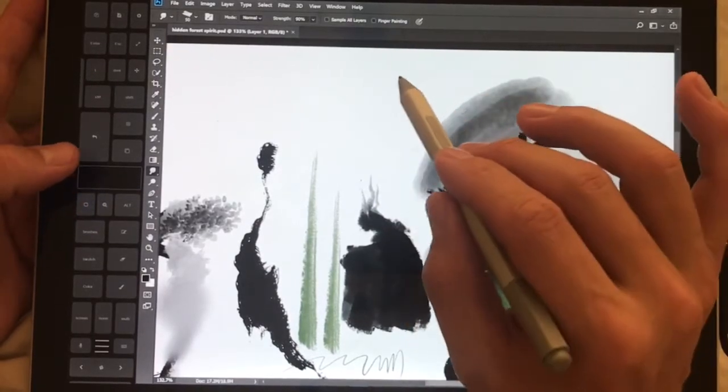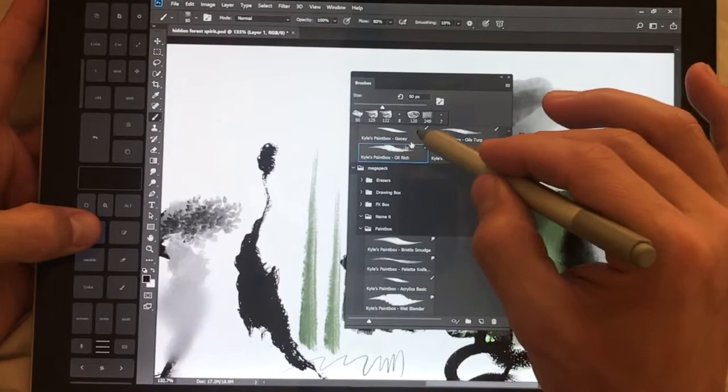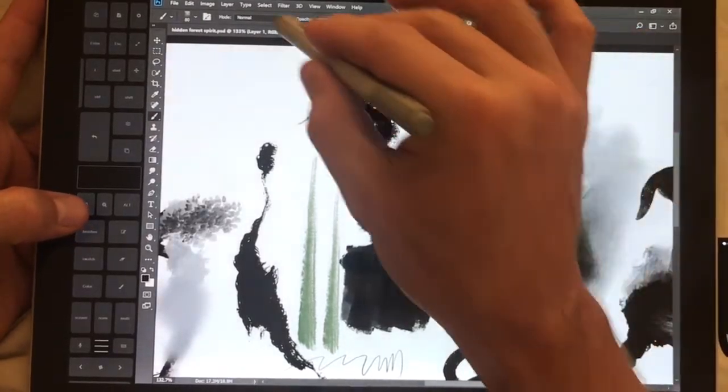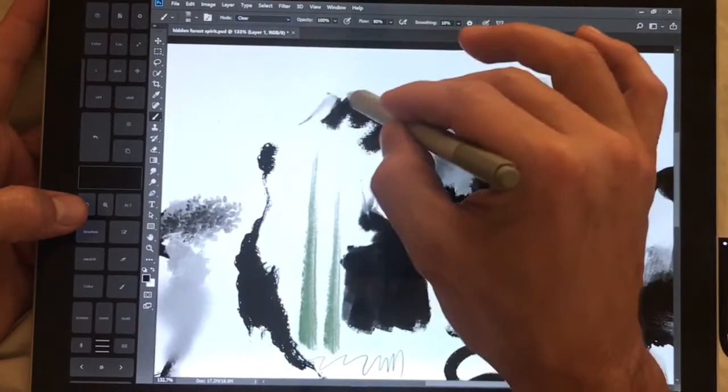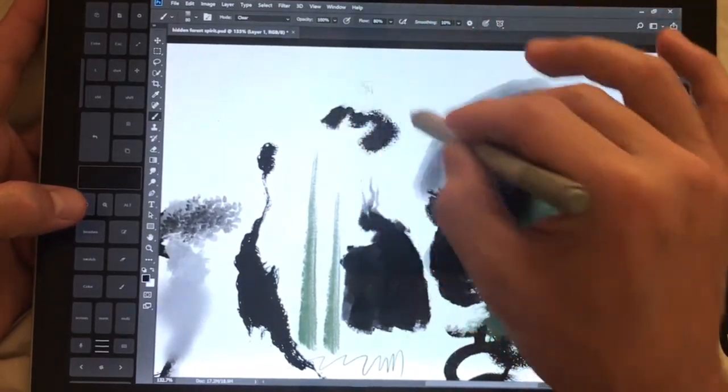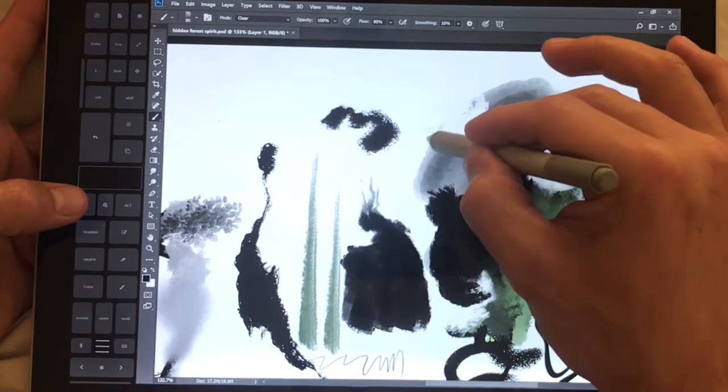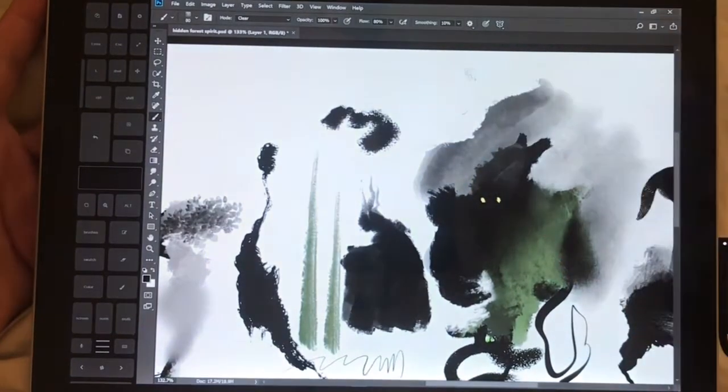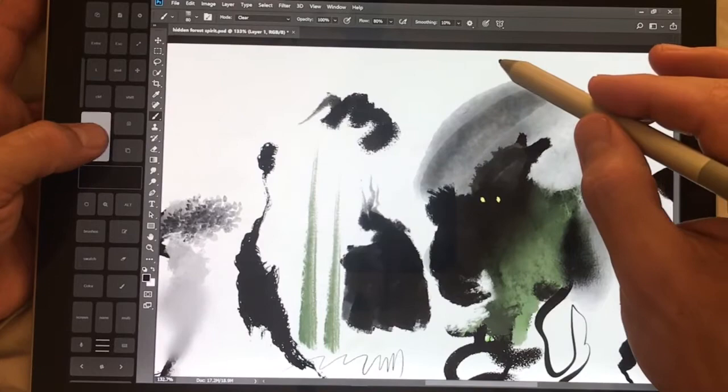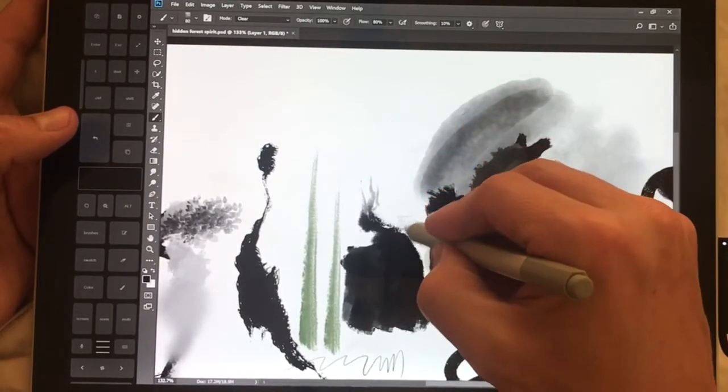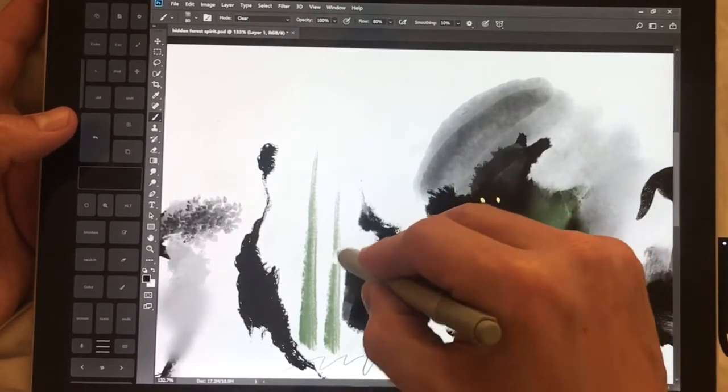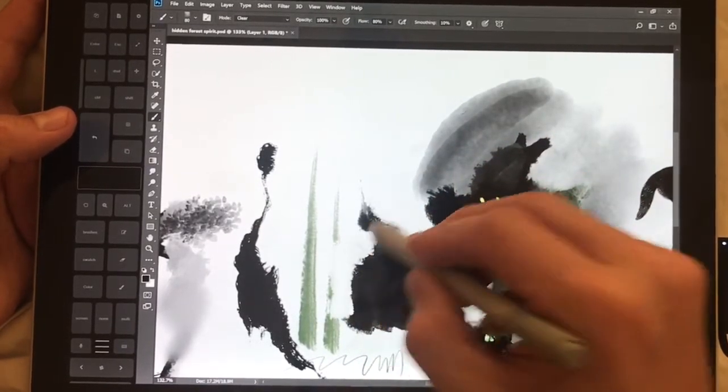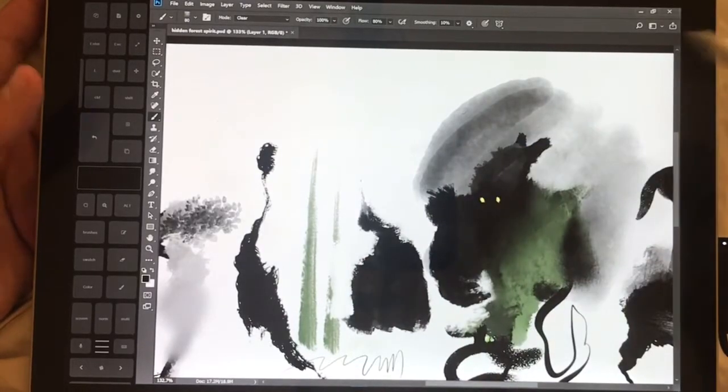A really cool new feature which has been in Krita for a little while is the ability to choose clear. And what this is going to do is this is going to allow you to erase with the exact same texture or the exact same brush. So instead of adding it's just going to subtract.